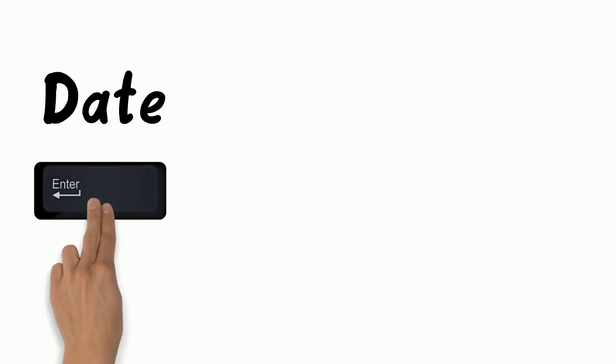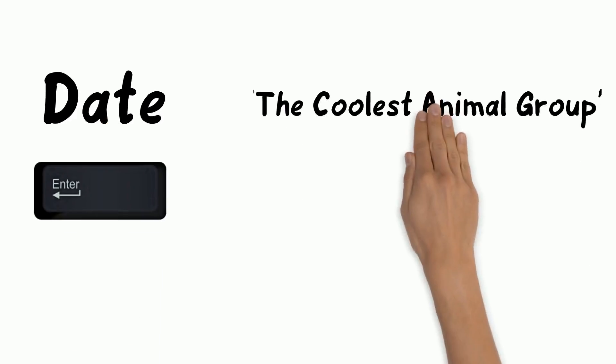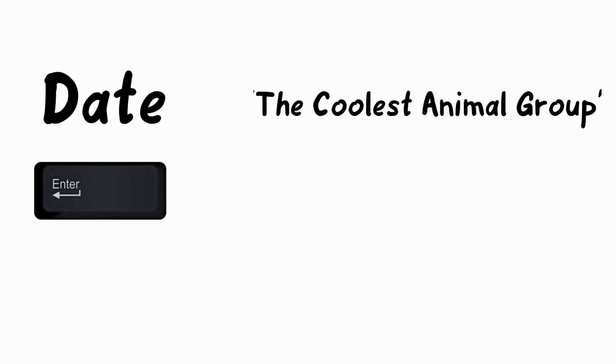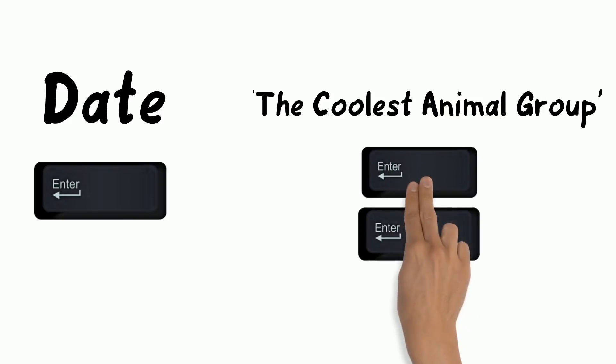Next, type the date and then press the Enter button again. Finally, type a title for your informational paragraph and then press Enter twice.